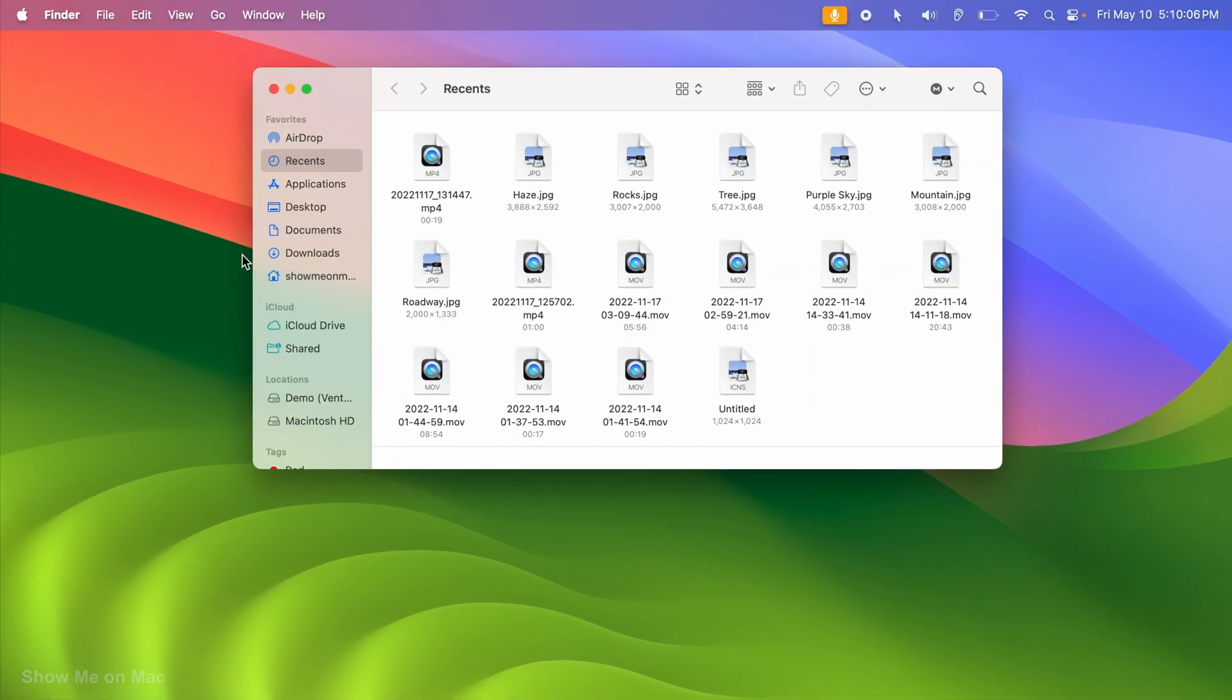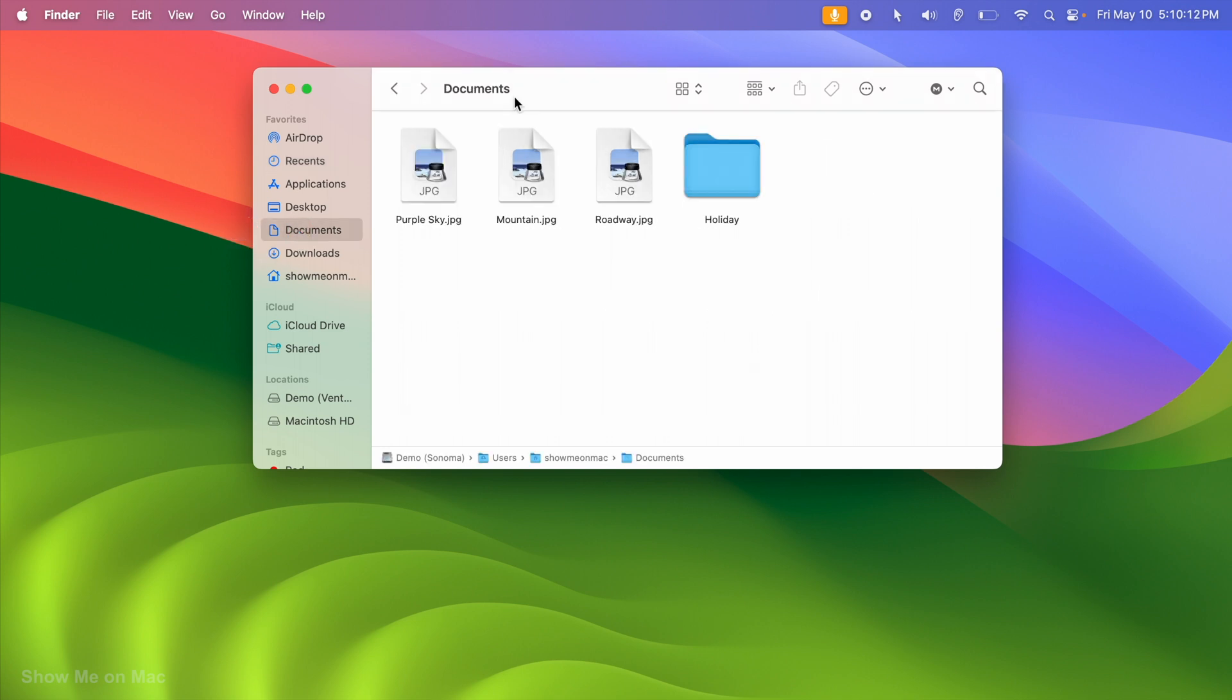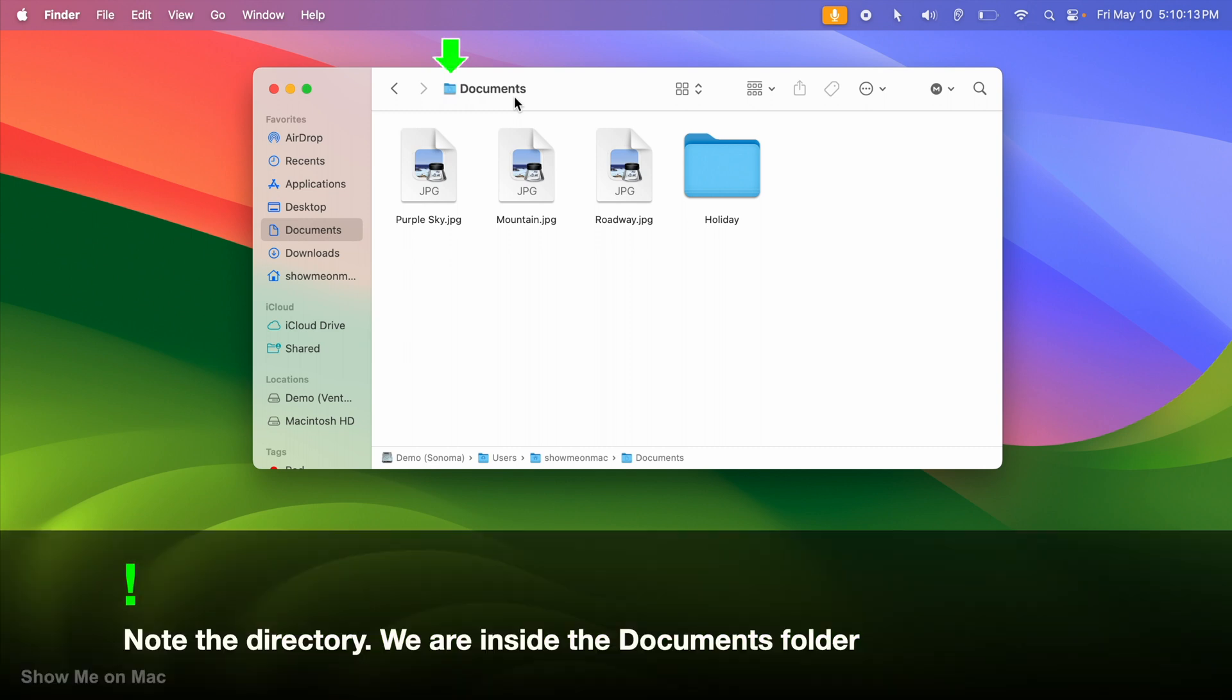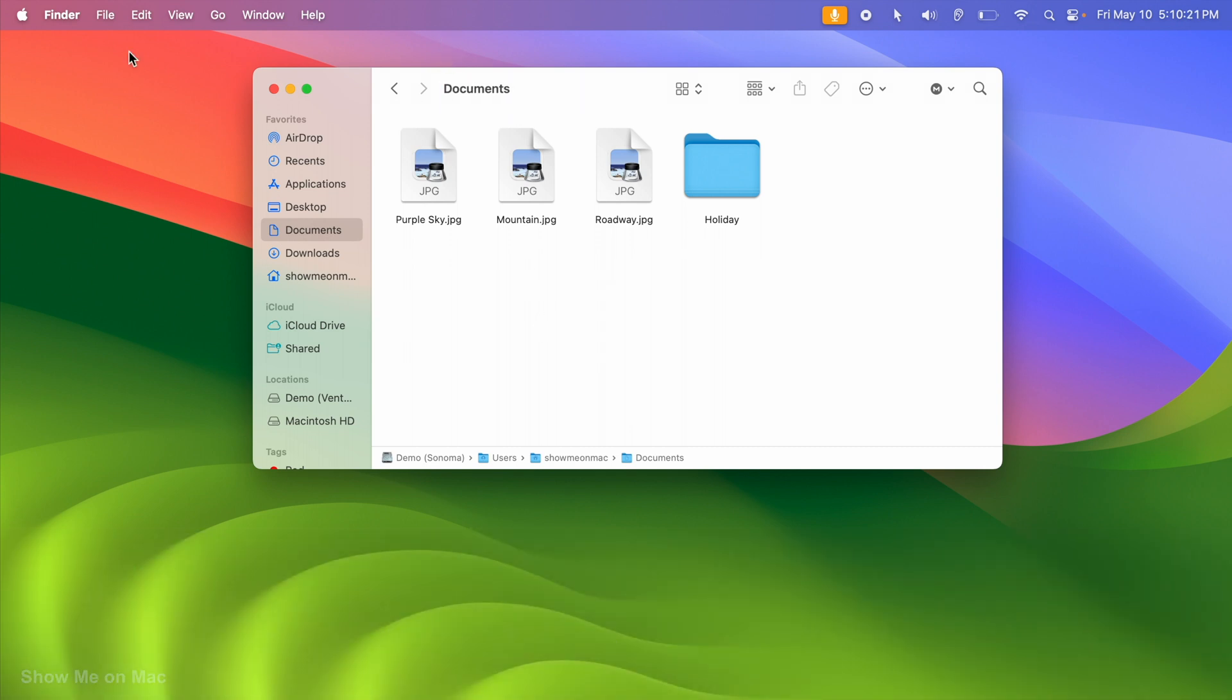Let's say we want to create a new folder inside the Documents folder. To do that, we open the Documents folder using the Finder's sidebar. At the moment, we have 3 files and a folder inside it.